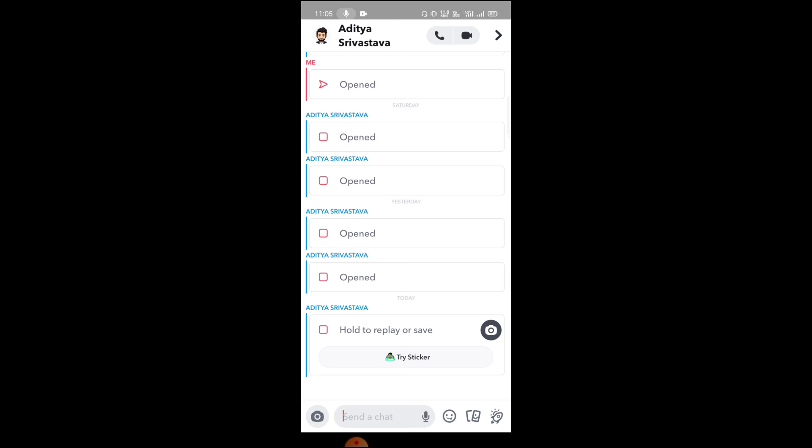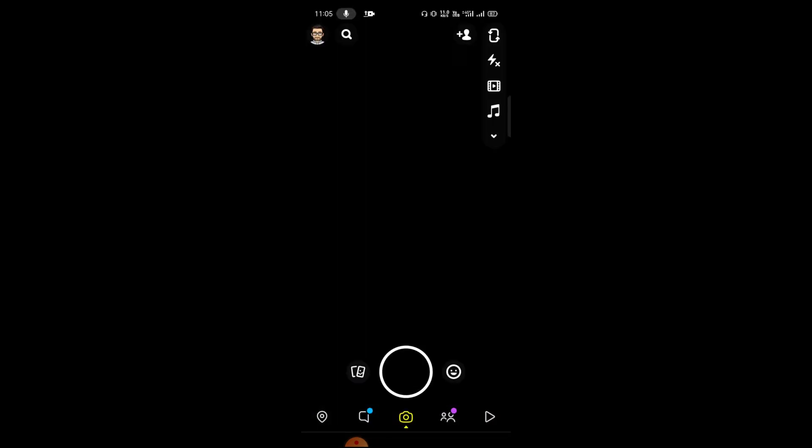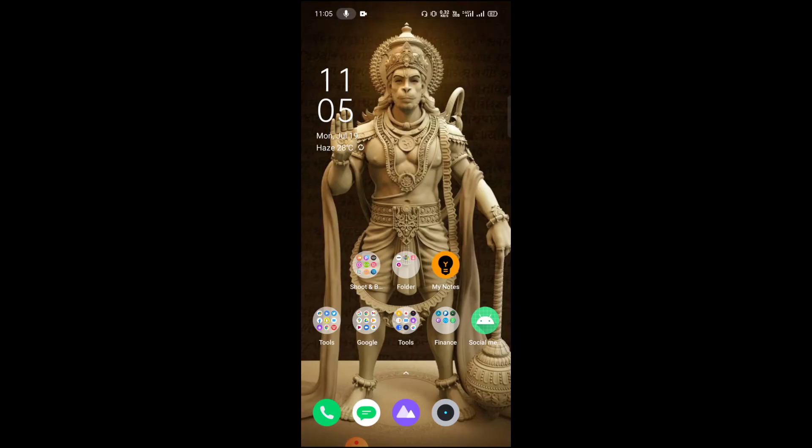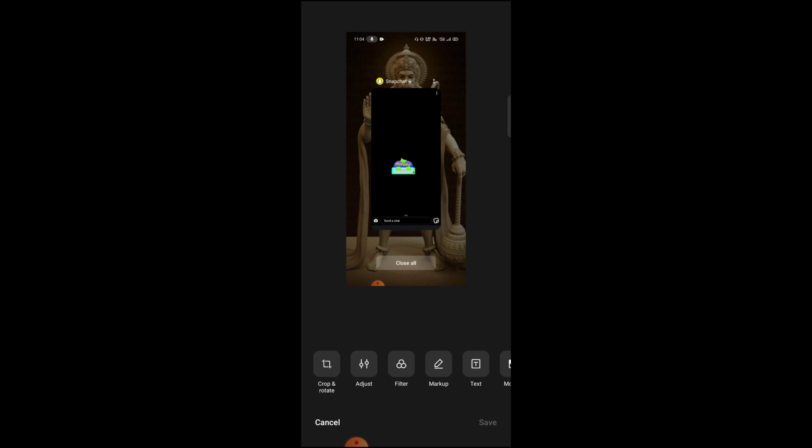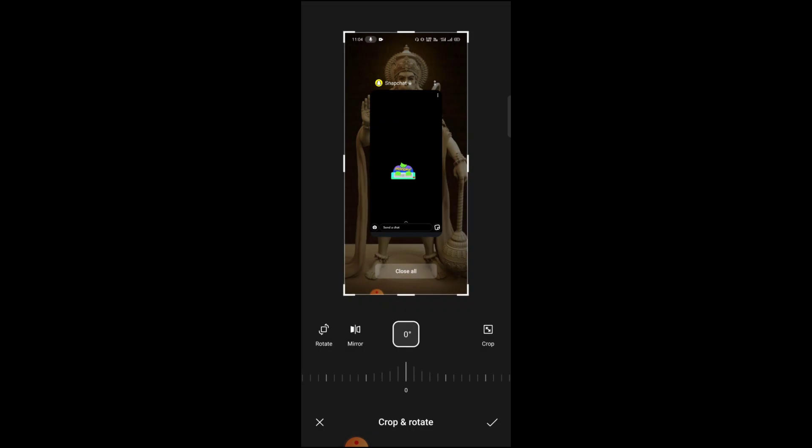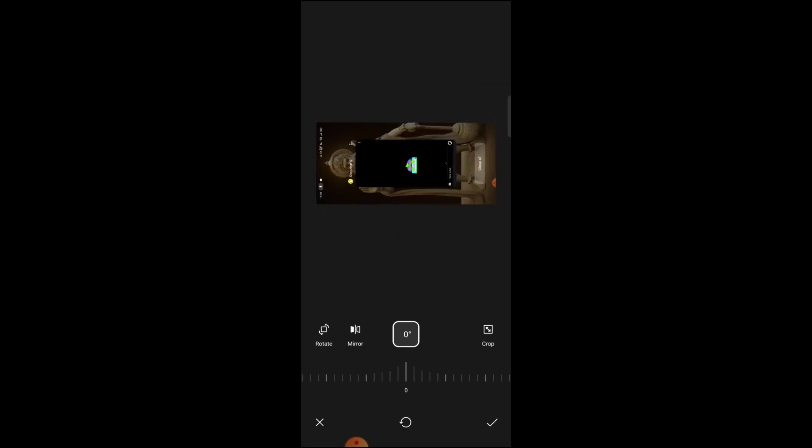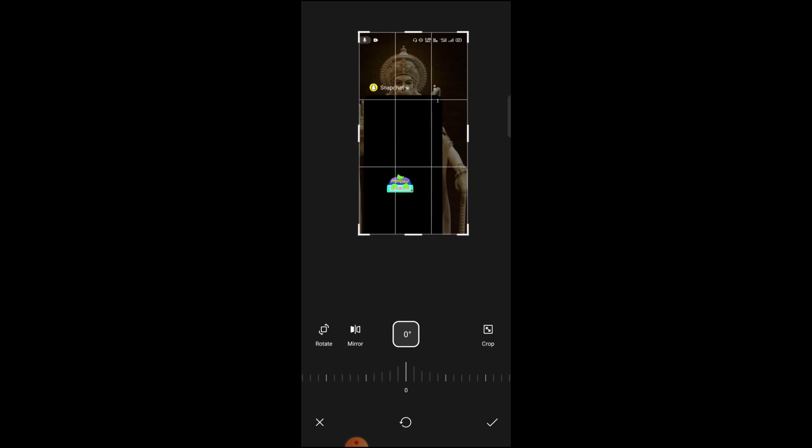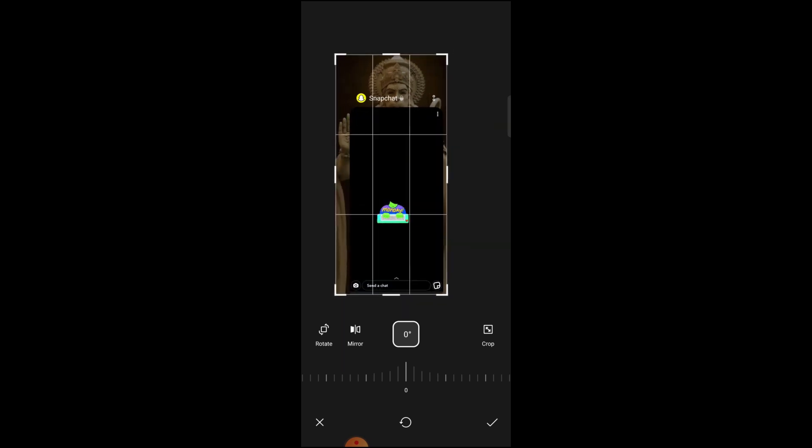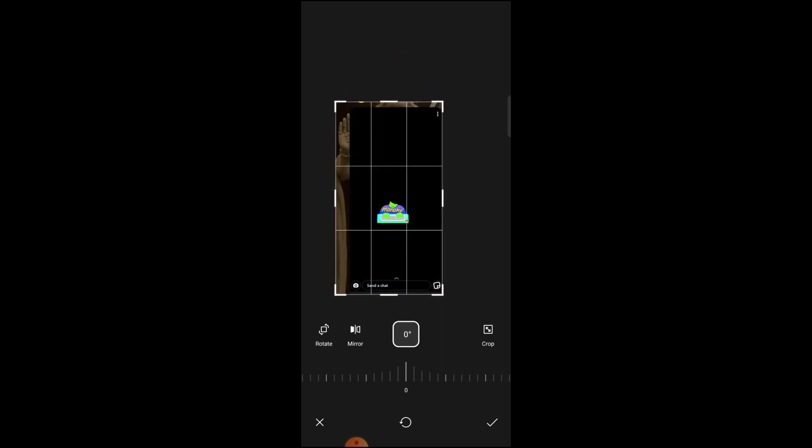And then after this, if you want, I will just simply crop it so I can have a clear vision of it.